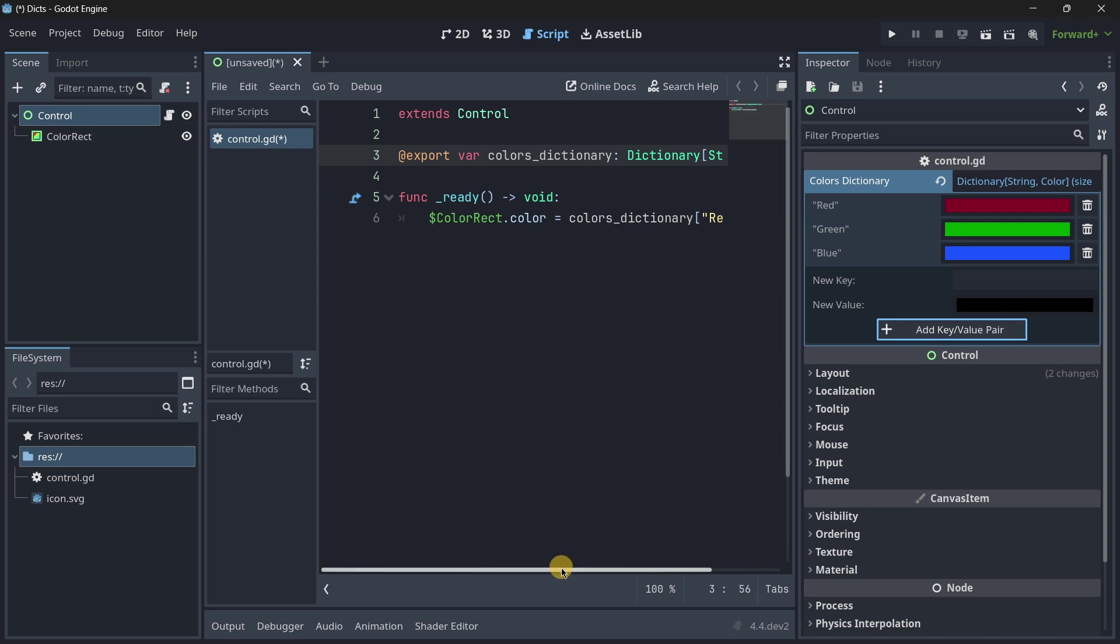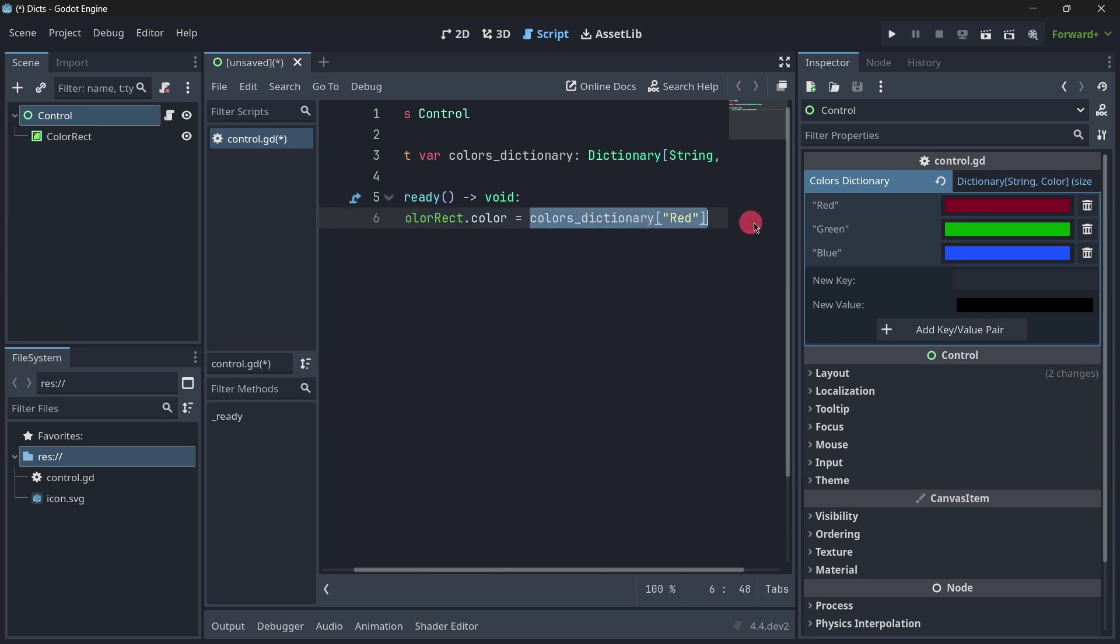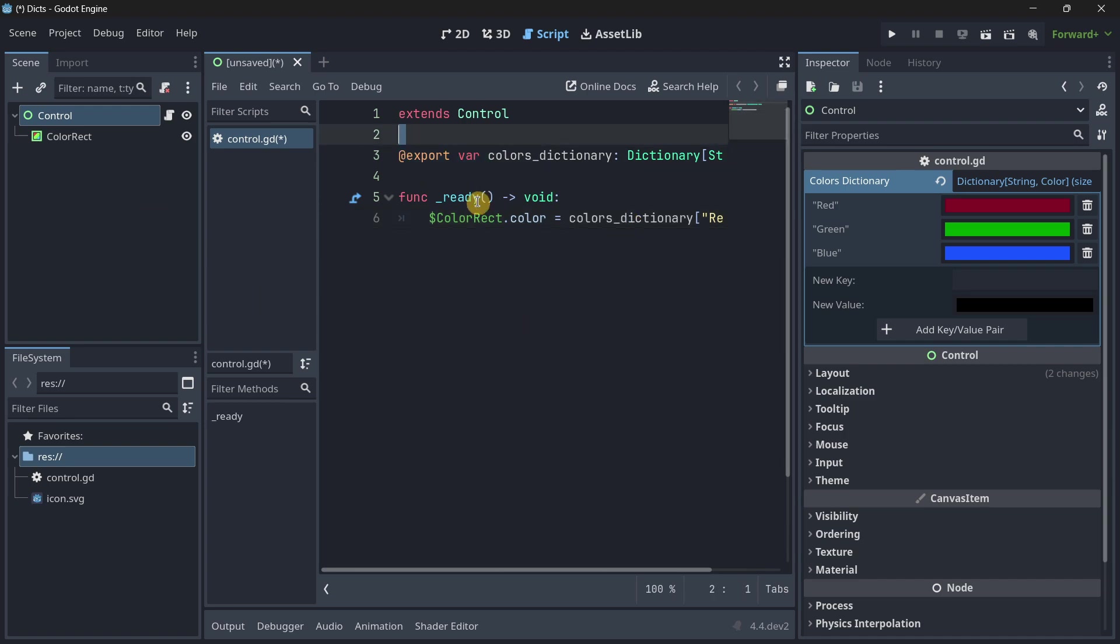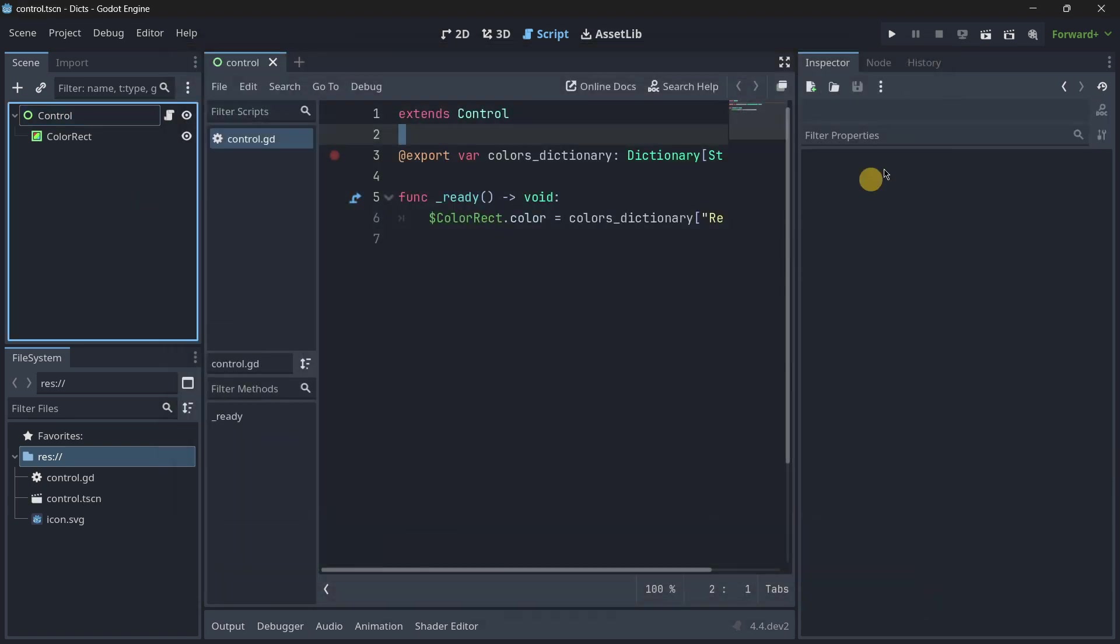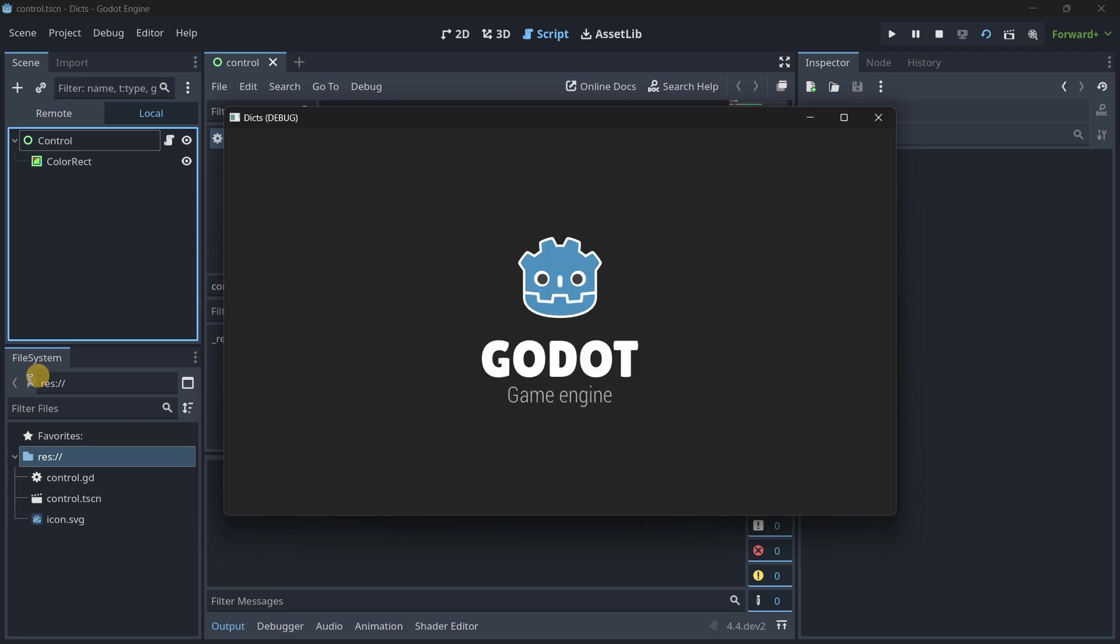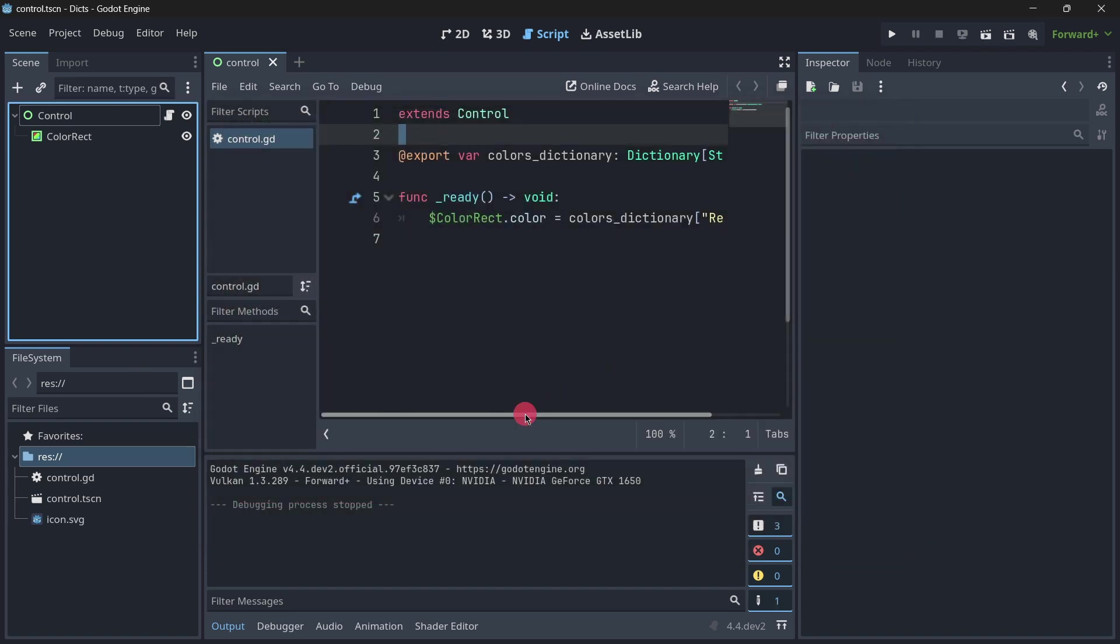And the good thing is that you can then reference these keys quite easily. So you can do color red dot color and make it equal to color dictionary. And here between square brackets, you put the value that you want, in this case, the red color that is inside of this red string. This is a super simple example.